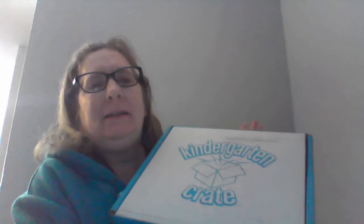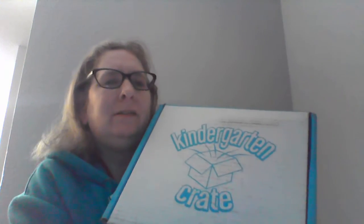Hi, this is Amy here. Welcome back to my channel. Today, I'm coming at you with a kindergarten crate. This is the kindergarten crate for April of 2021.